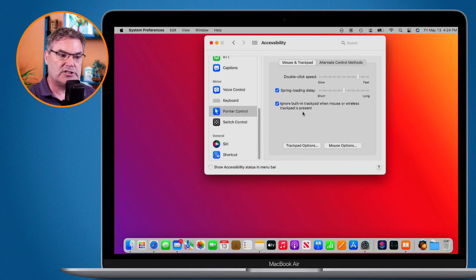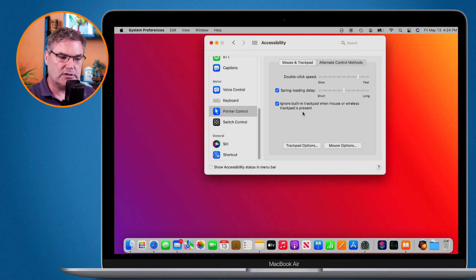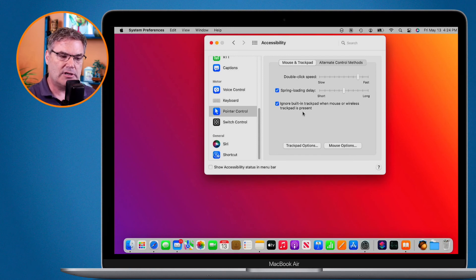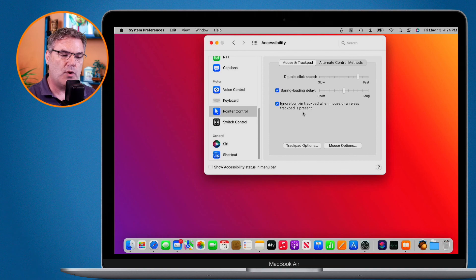You can do this in the accessibility preference pane of the system preferences. Just go over to pointer control, make sure you're looking at your mouse and trackpad, and then select ignore the built-in trackpad when mouse or wireless trackpad is present.